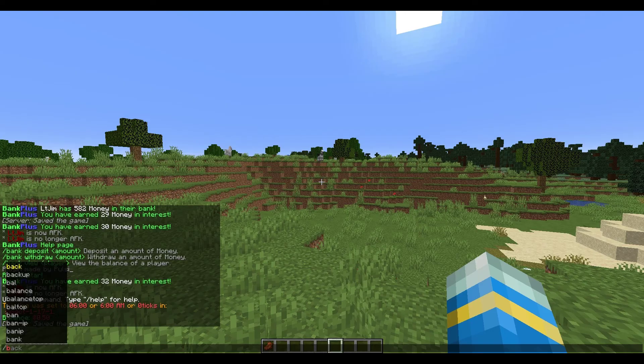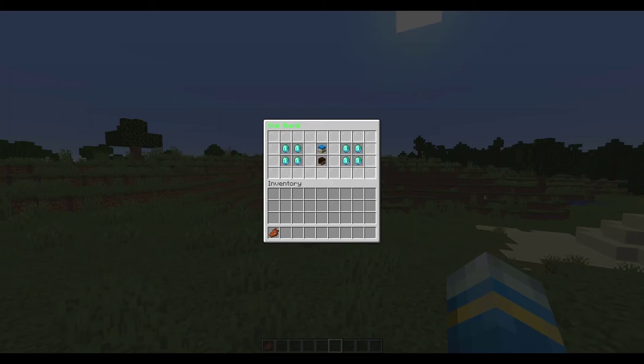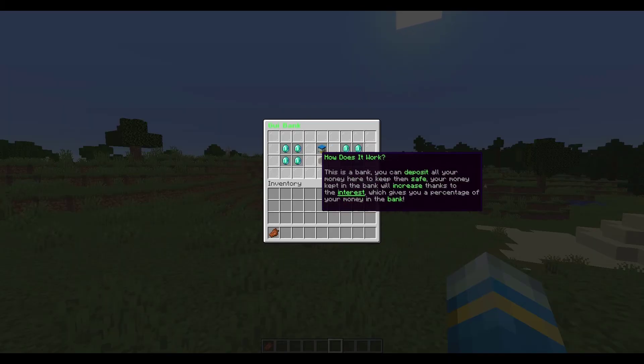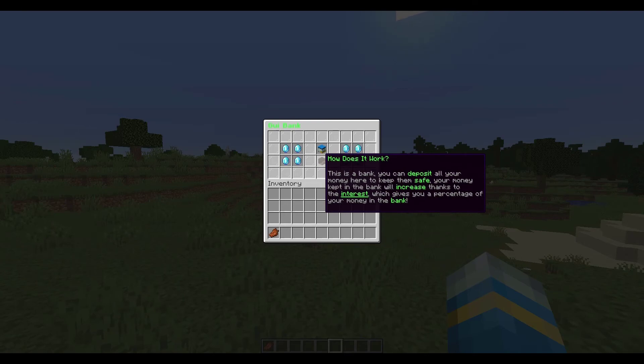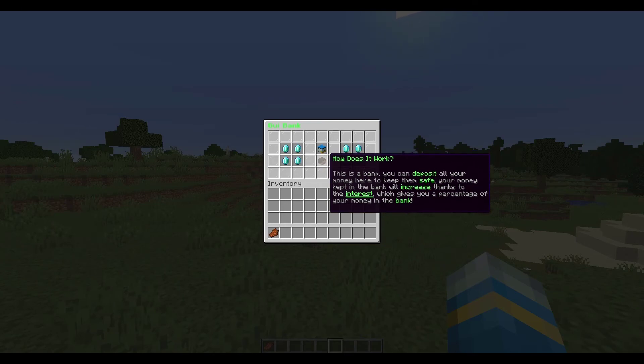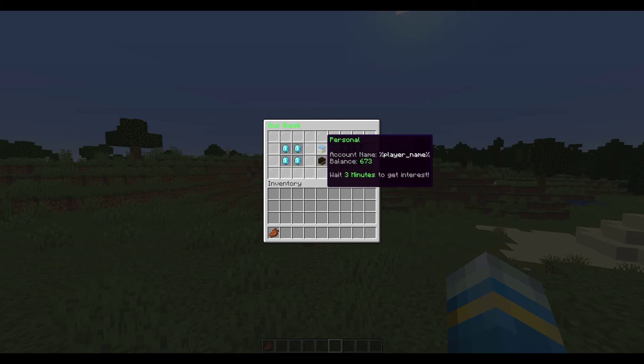So first of all, if we do forward slash bank, that's going to open up our banking GUI. In the middle you can see this is a bank - you can deposit all your money here and keep it safe, you can earn interest, and then obviously you can use it how you wish.